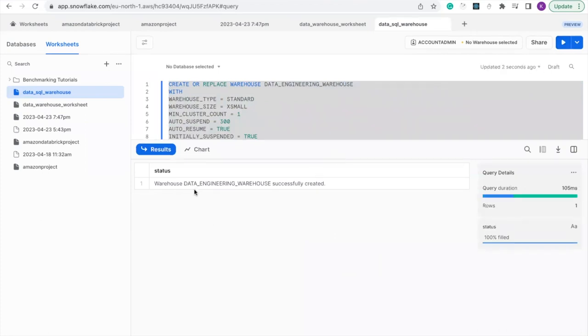So we have created warehouse successfully named Data Engineering Warehouse using SQL query.